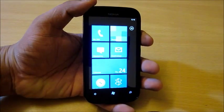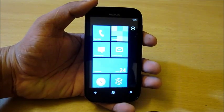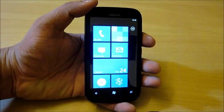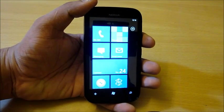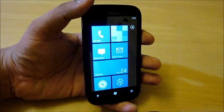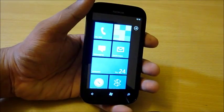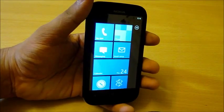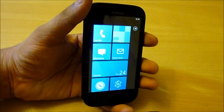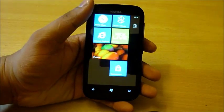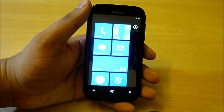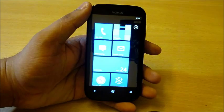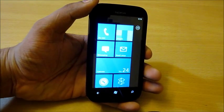The Nokia Lumia 510 is available at around 9,800 to 10,000 rupees. This is the best Windows Phone at this price point.